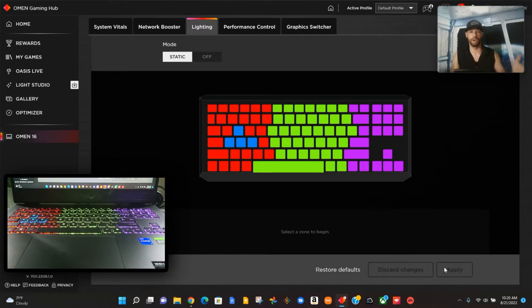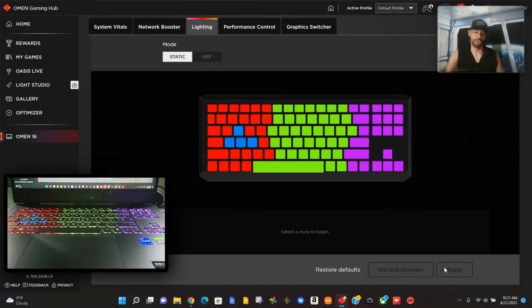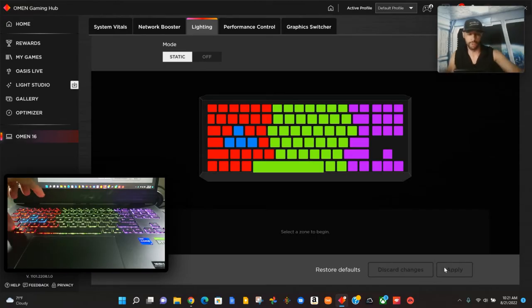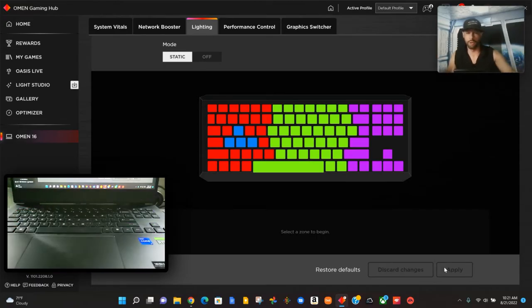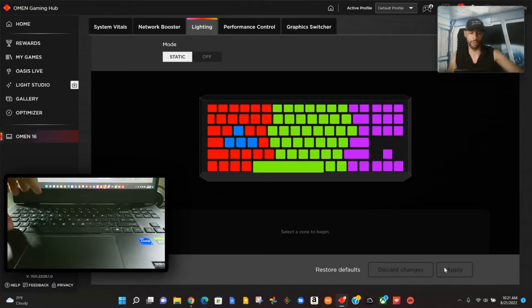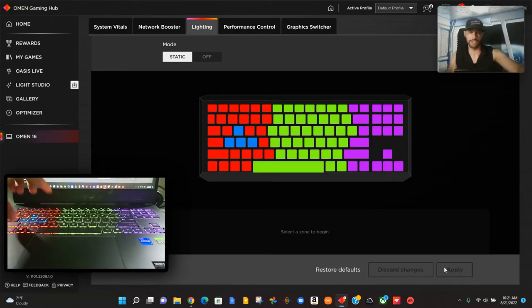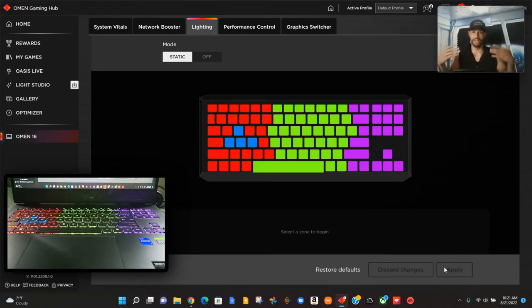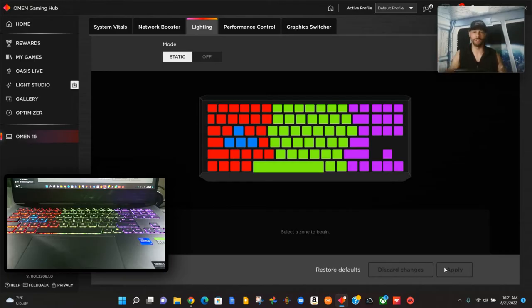Interesting note here: you can also turn the keyboard lighting on and off with a shortcut. The shortcut is going to be Function and F4. That turns the keyboard off and we can also use that same shortcut to turn the keyboard on. This will be a quicker way so you don't have to go into the Omen Gaming Hub to turn your keyboard on and off.